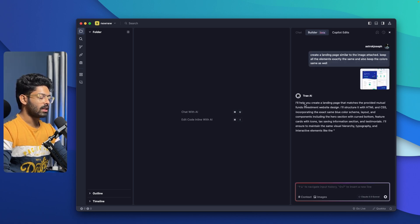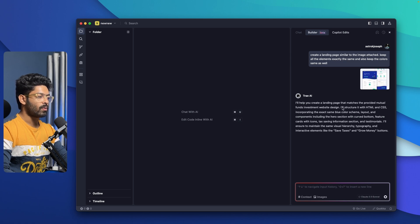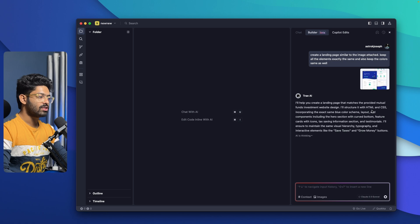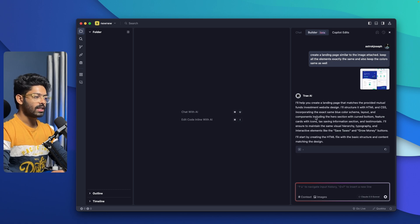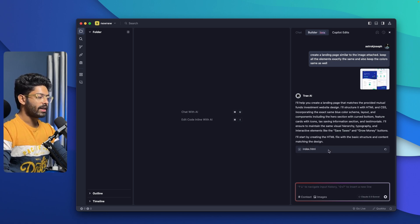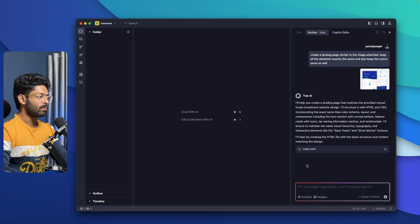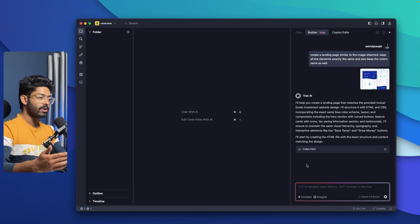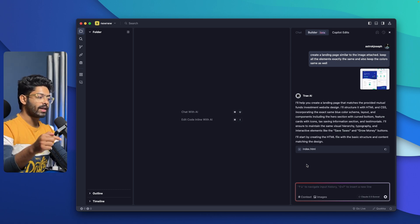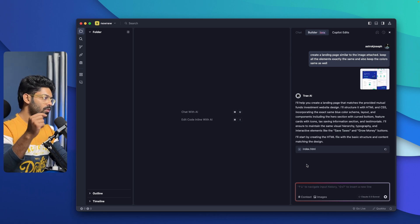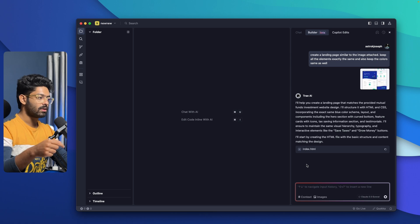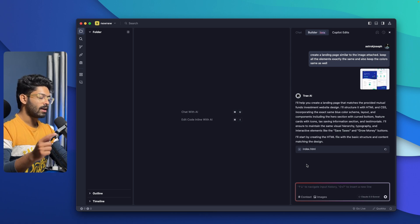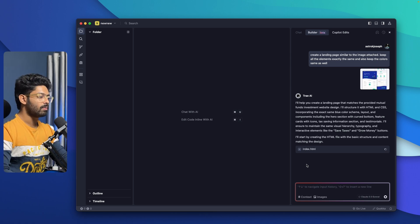I'll say create a landing page similar to the image attached. Keep all the elements exactly the same and also keep the colors same as well. I can hit enter and let's see what the AI can do. It says I'll help you create a landing page that matches the provided mutual funds investment website design. I'll structure it with HTML, CSS. Let's wait.